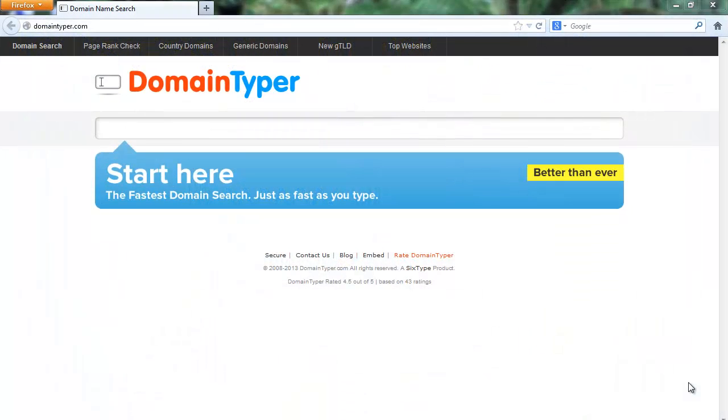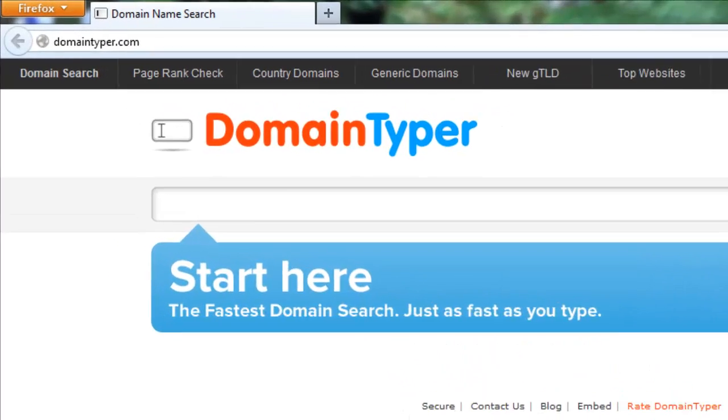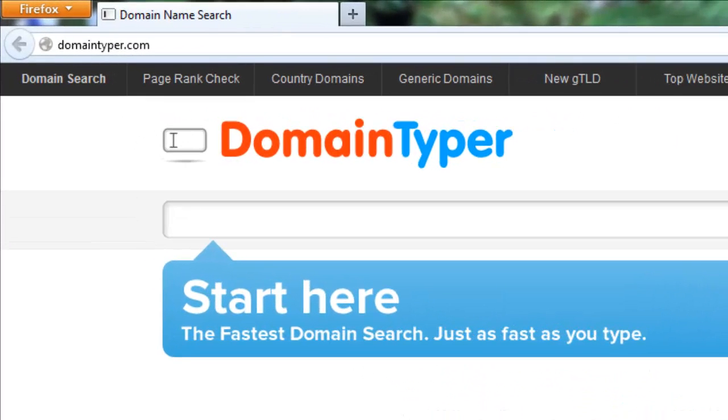Hi friends, I introduce world's fastest domain search engine today. Yesterday one of my friends was talking about this website, the website name is domaintyper.com.